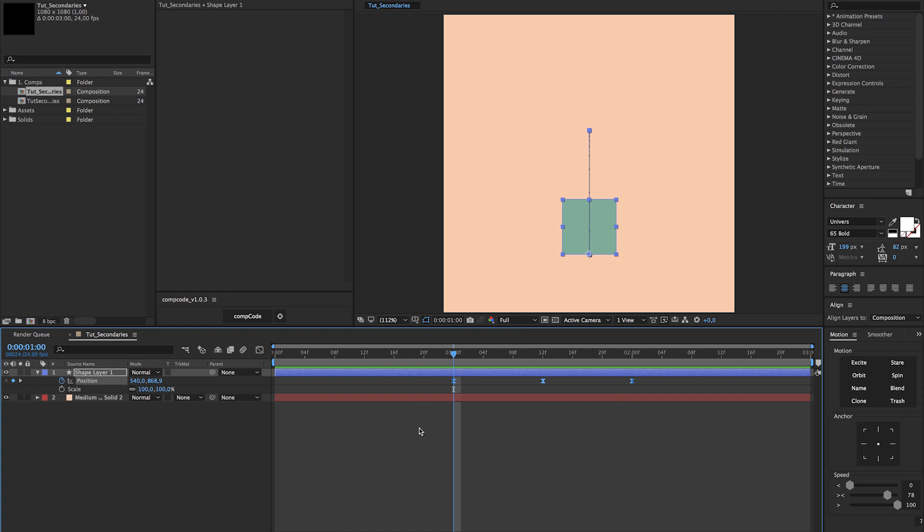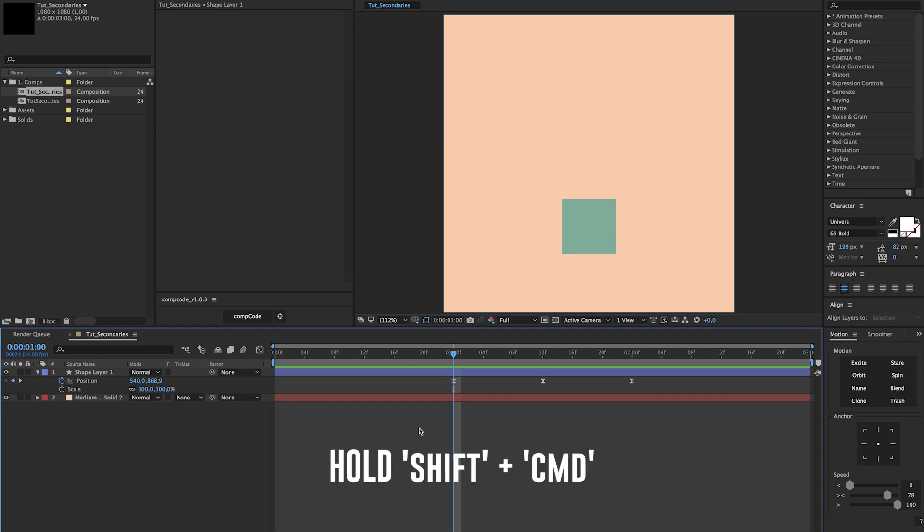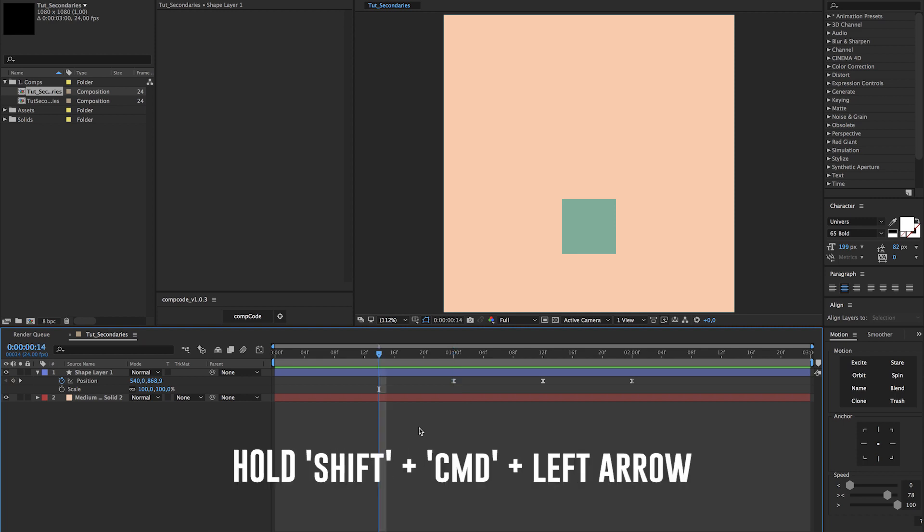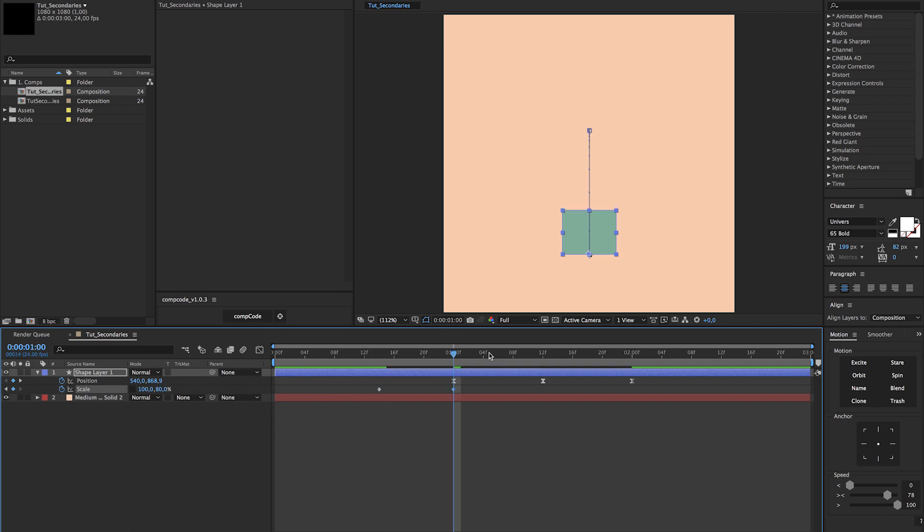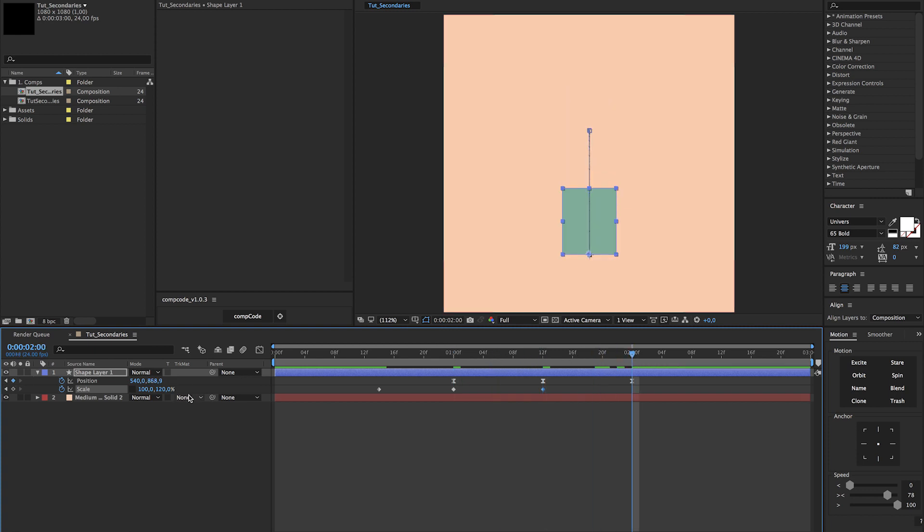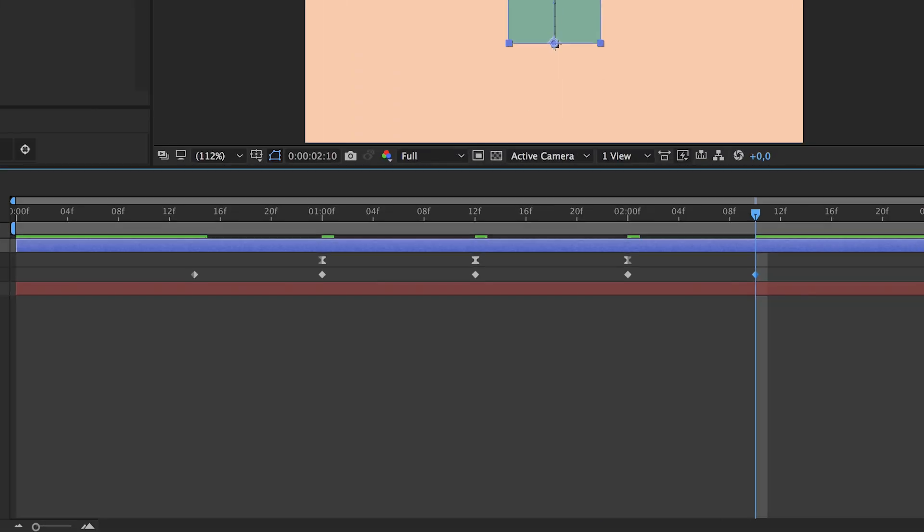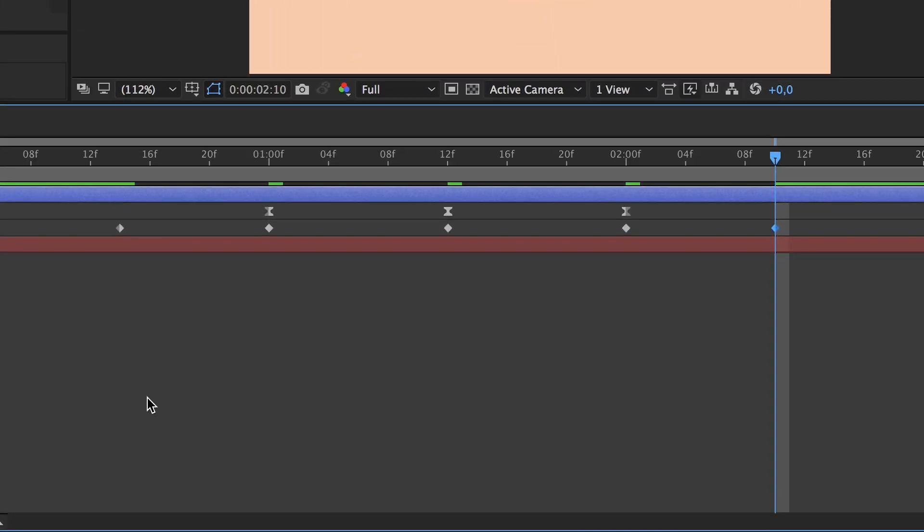Now unlink the scale and hit the stopwatch. Move over to the one second mark and lower the second variable to 80%. Move over to the next keyframe and change it to 120%. Next keyframe, change it back to 80%, and then 10 frames further change it back to 100%. Select all of your scale keyframes and easy ease them by right-clicking, keyframe assistant, easy ease.